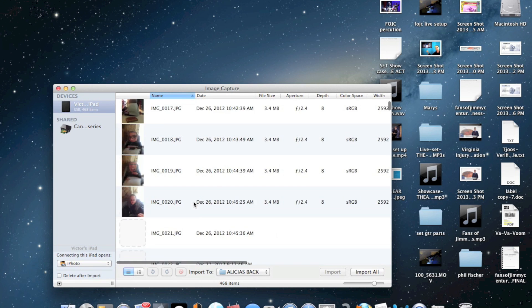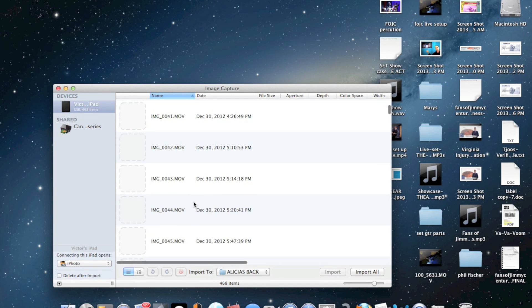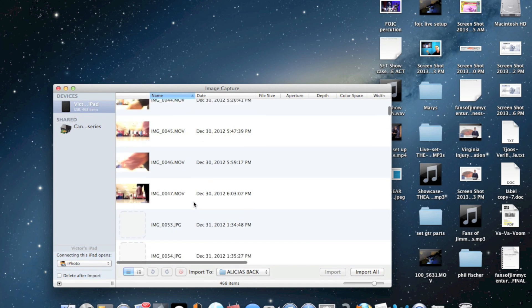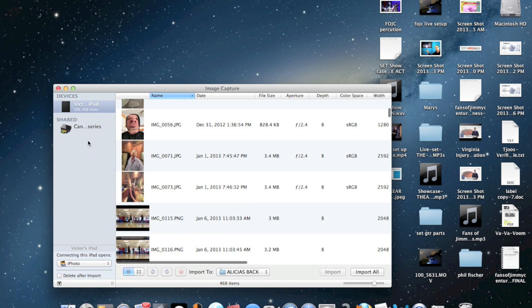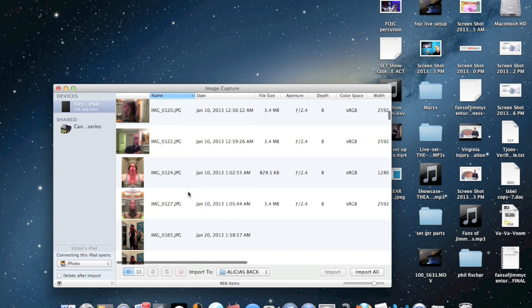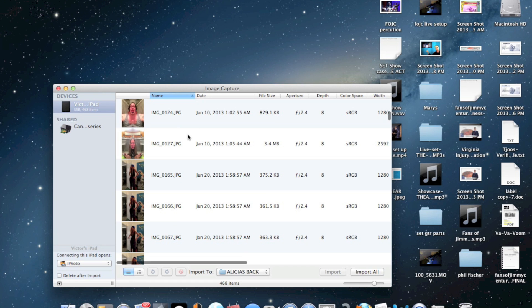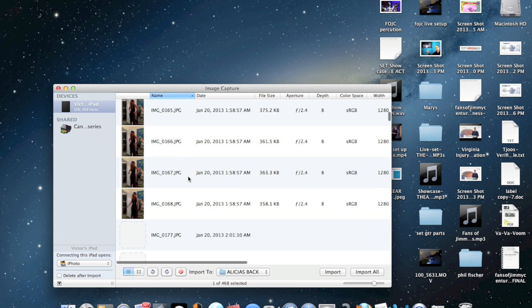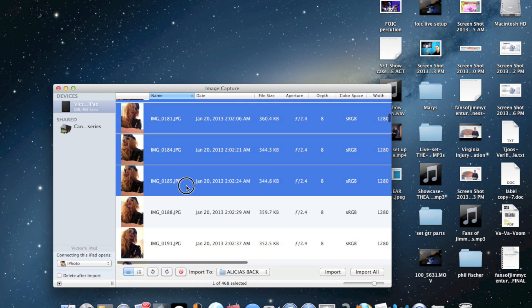These are all the photos from my iPad and videos right there in Image Capture. You can scan or whatever. You can just select any images you want, or you can import them all right there.